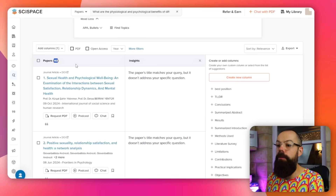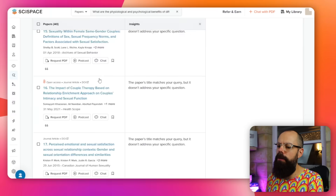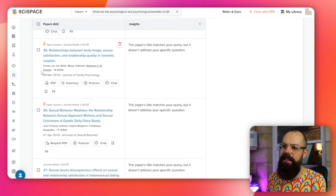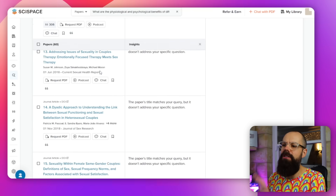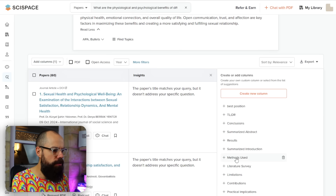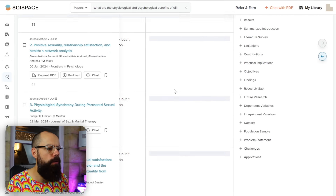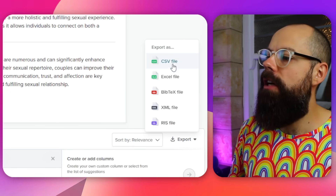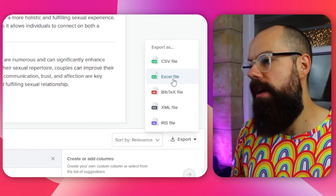All the papers are listed at the bottom — initially 20, but you can scroll down and click 'load more papers' to load 20 more, giving you 60 papers total. You don't need to only use them in this interface. One thing I love is you can create a new column — for example, 'methods used' — and it will go through all papers and find that. You can also click export and send to CSV, Excel, BibTeX, XML, and RIS — pretty much any reference manager you're using.